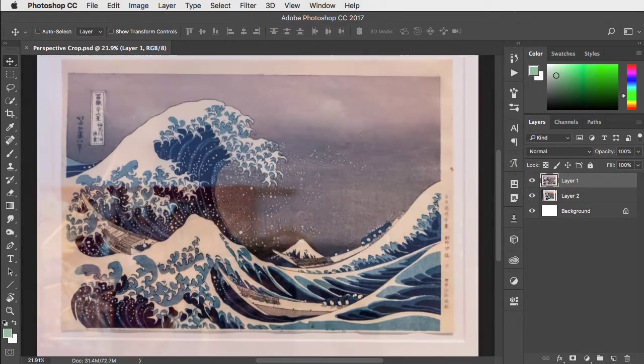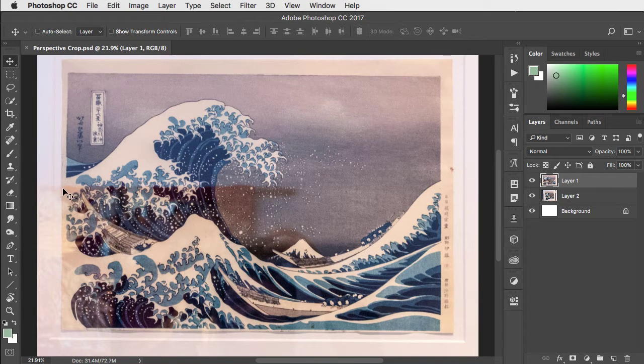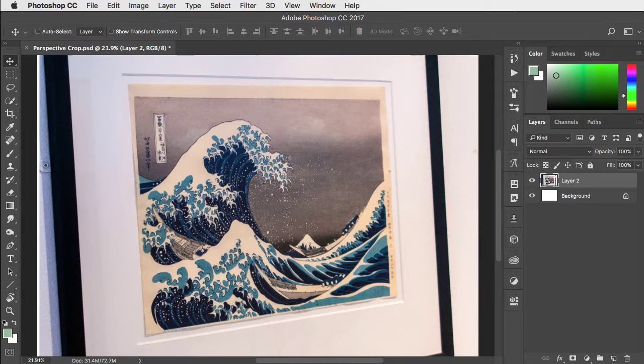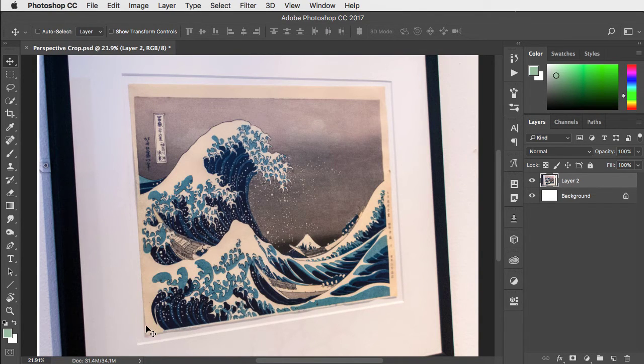When you photograph a picture behind glass, if you stand right in front of it, you're usually going to get some reflections and that spoils the image. A better solution is to stand to the side so you're not reflected in the glass.